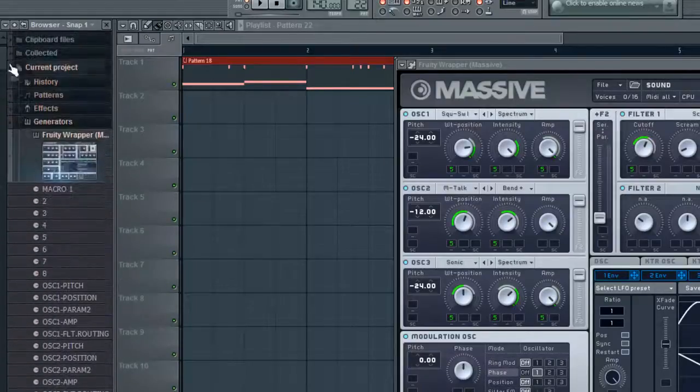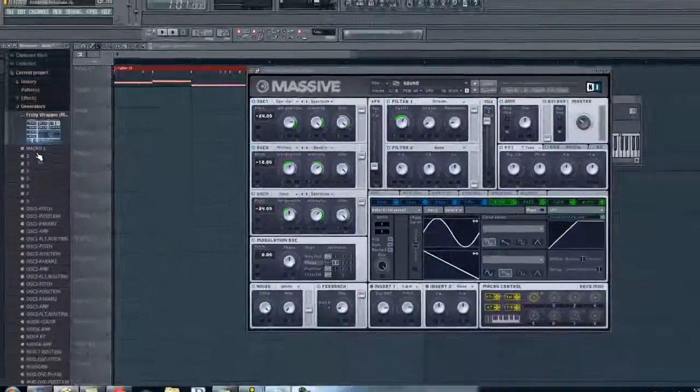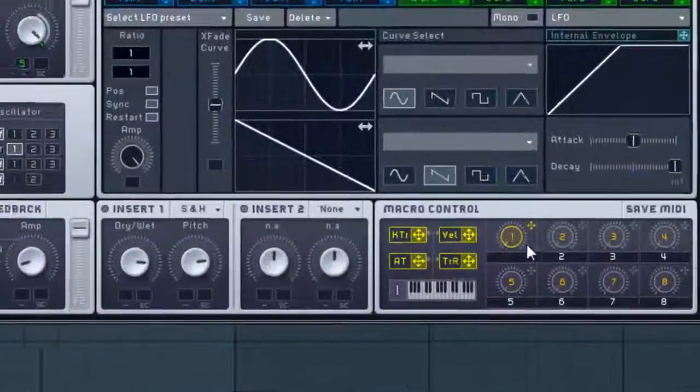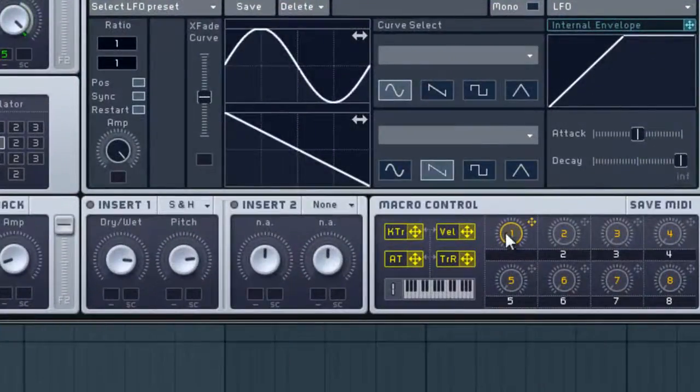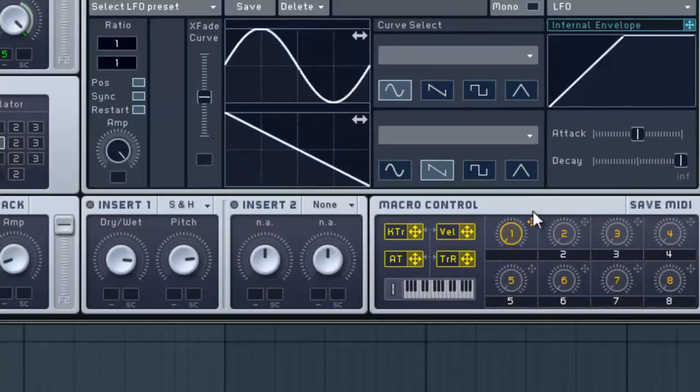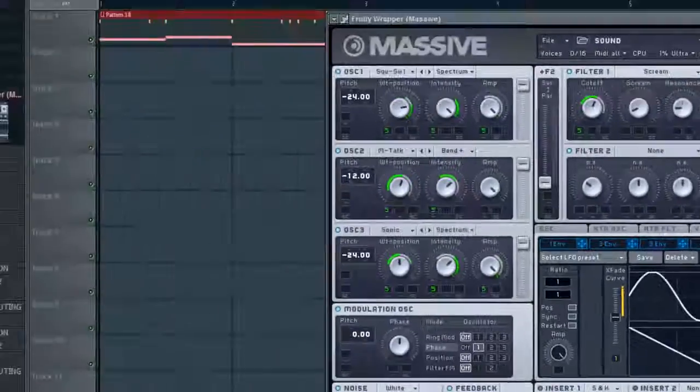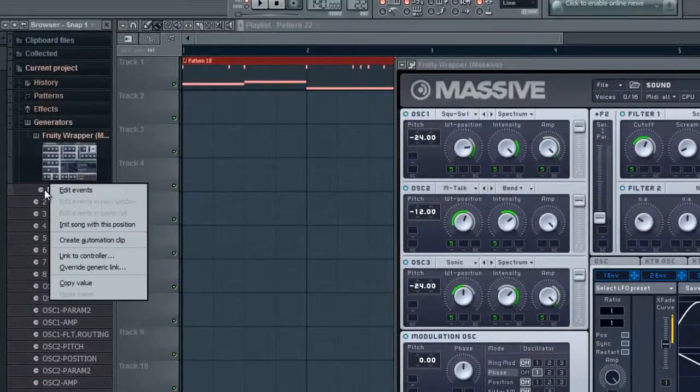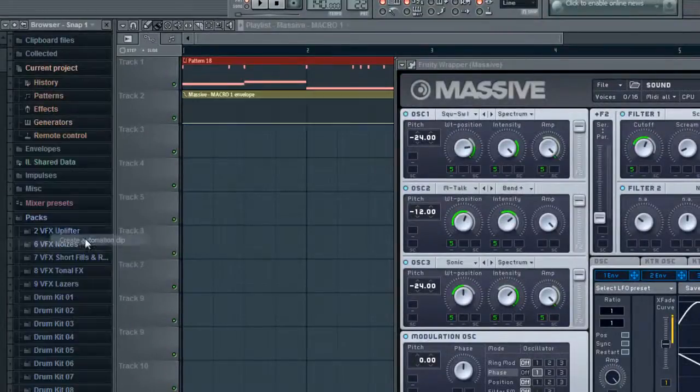The first eight here are these macros. So if you assign these to something, it will actually automate that. So let's say I click this, put that there. I'm just going to right-click on Macro 1, hit Create Automation Clip.